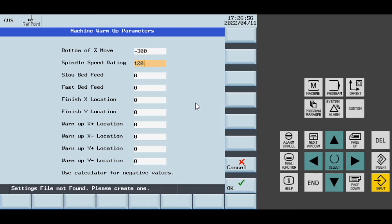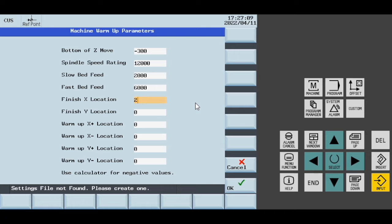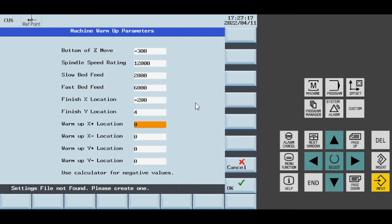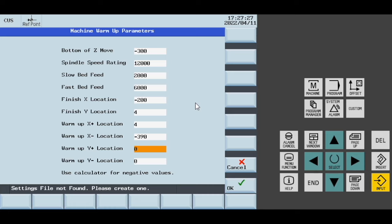I'm going to use Peter Betz's standard settings for this. On my machine, my finish location right in the center of the door is negative 204. I make X minus negative 390 and change these values based on my machine.